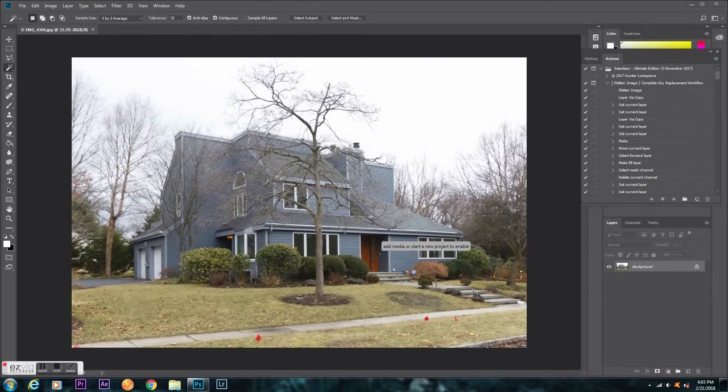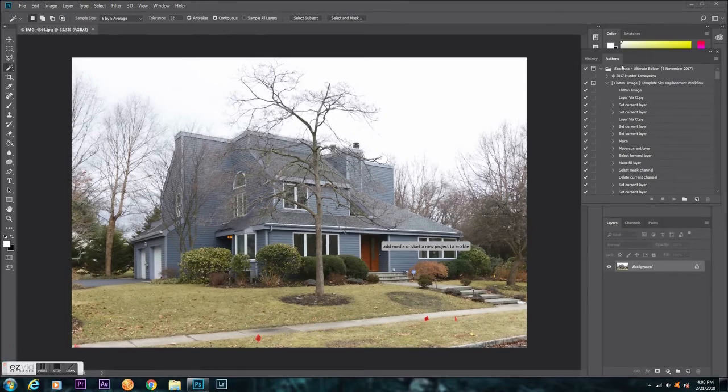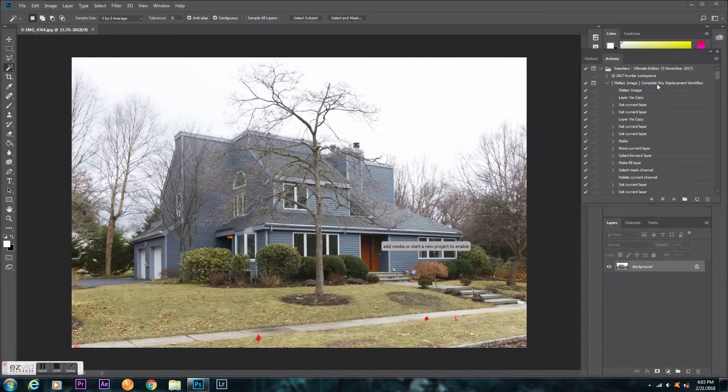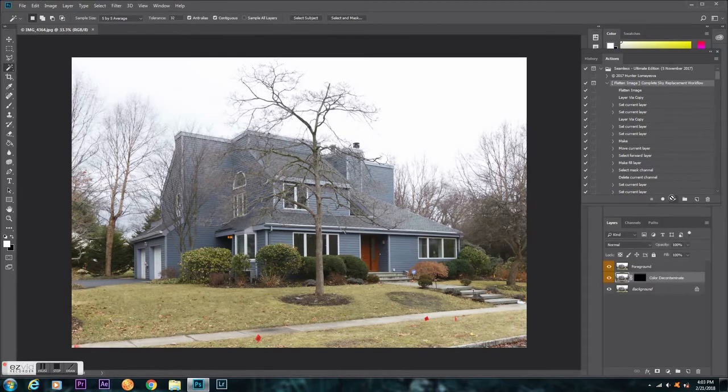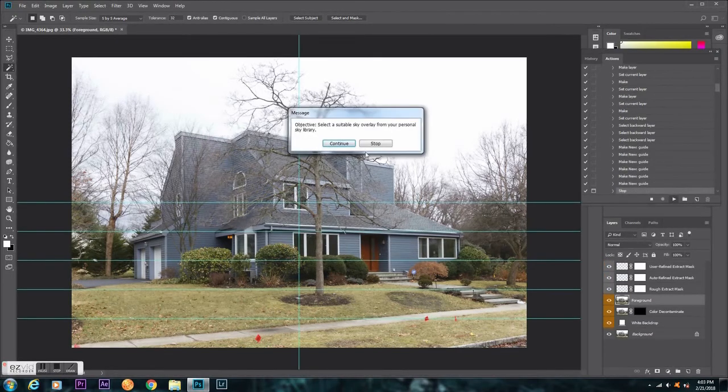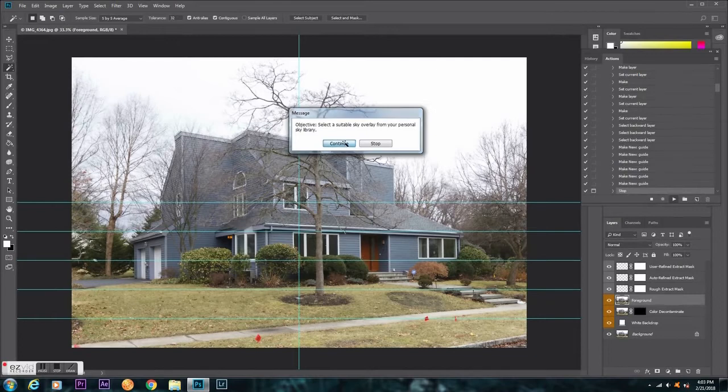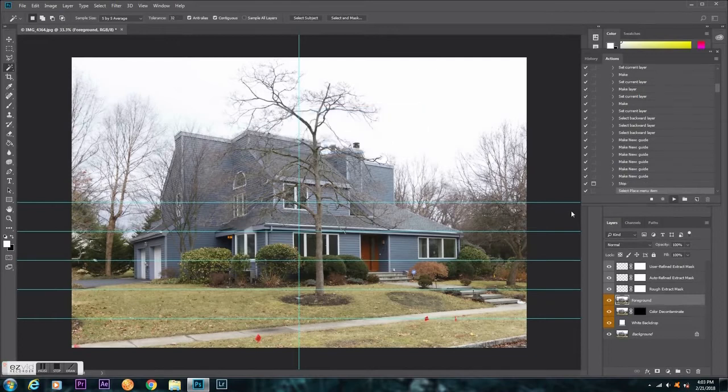I'm going to show you what I would do normally. I go to my actions, open up seamless, and I would go to my flatten image here and click play. Now it's going to ask me to pick a sky, so I'm going to do that real quick.